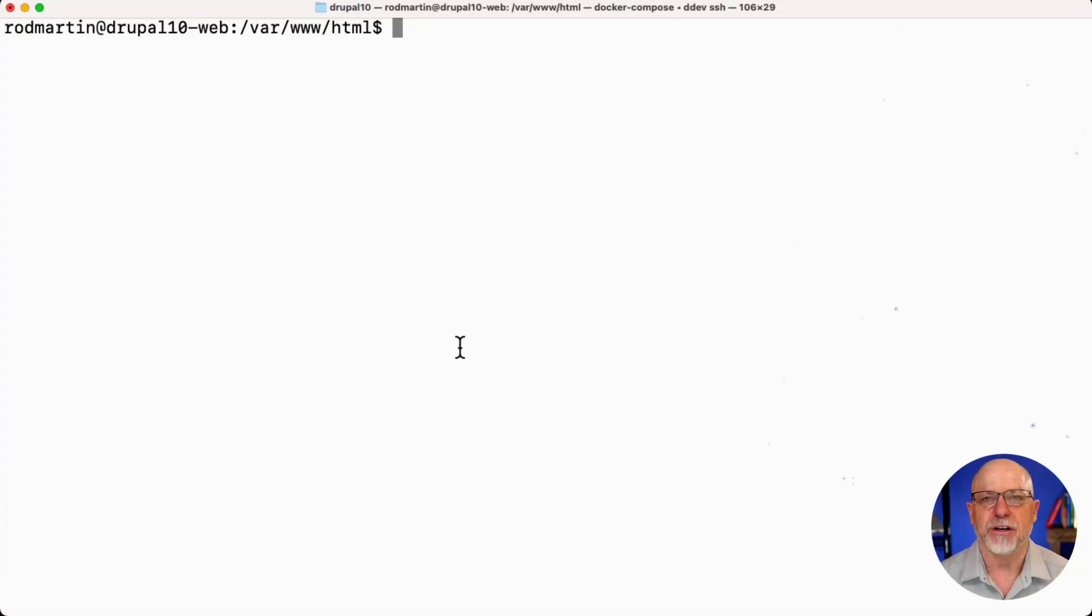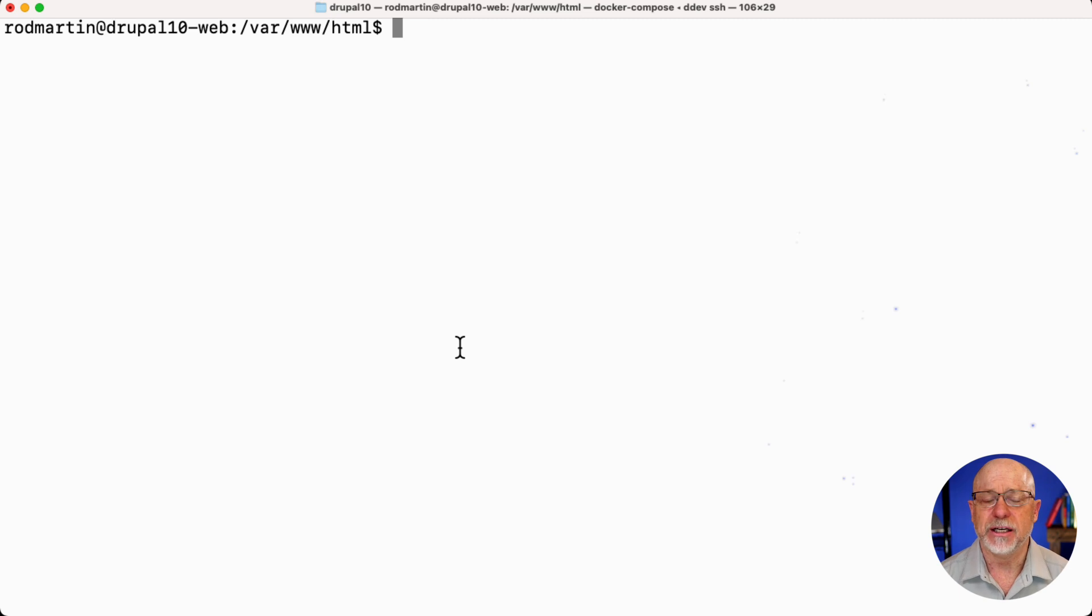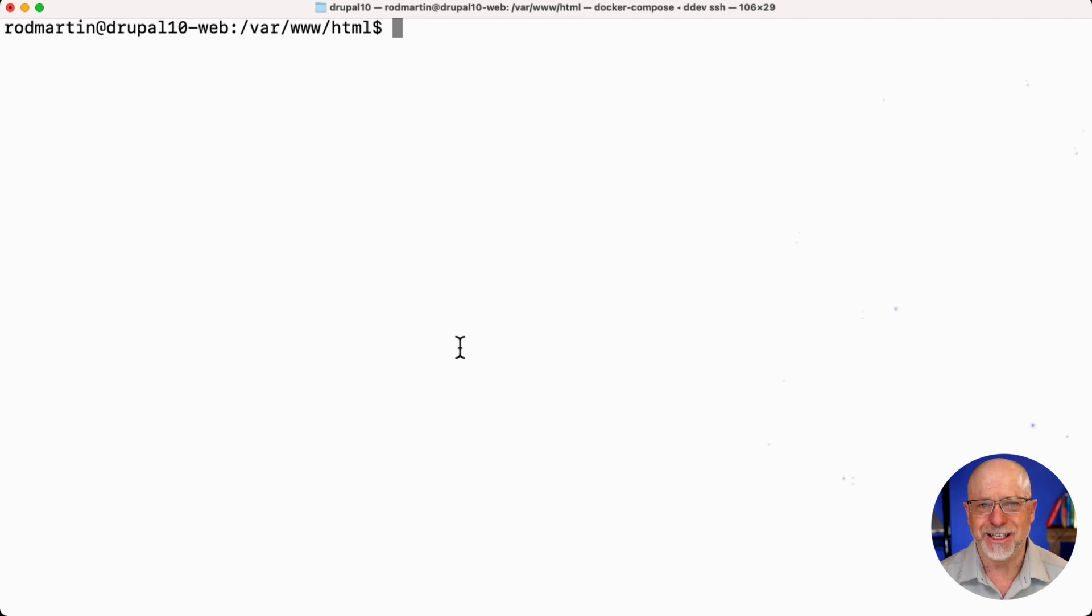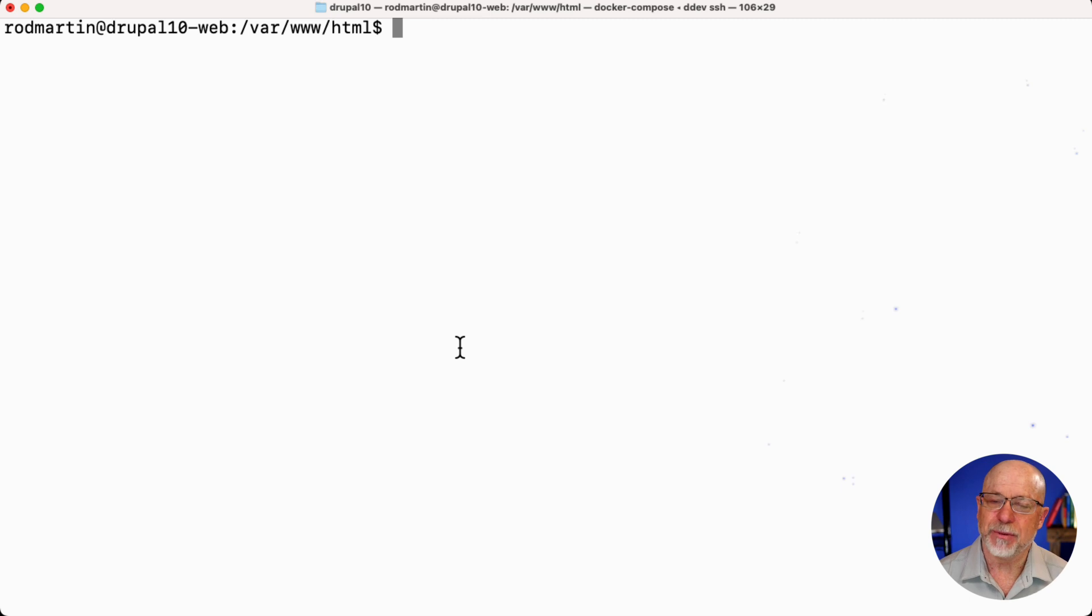All right, so I'm over here in my terminal window, and frankly, if you don't have command line access to your website, you absolutely are missing out. You need to do that. If you're on a shared host platform of some kind and can't get that, it's probably time to upgrade to better hosting.